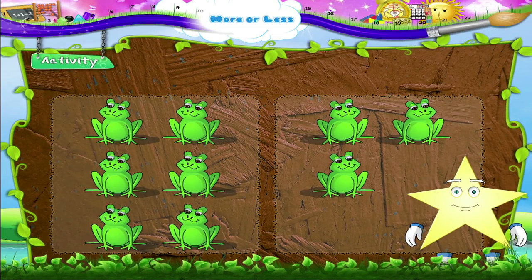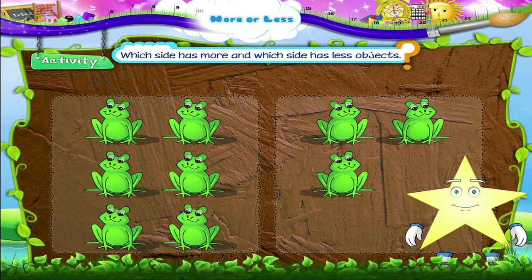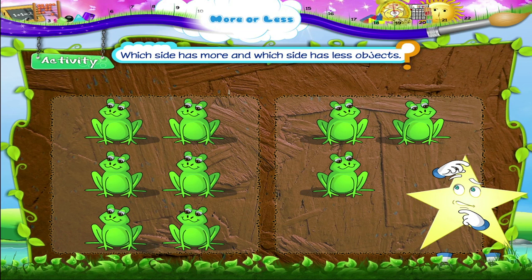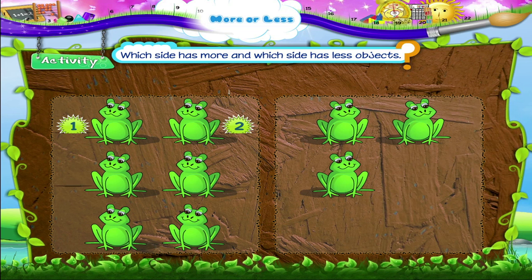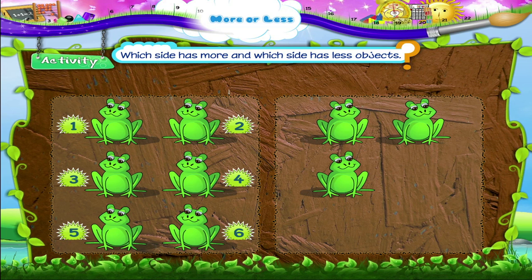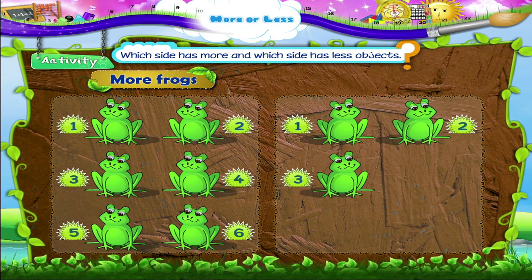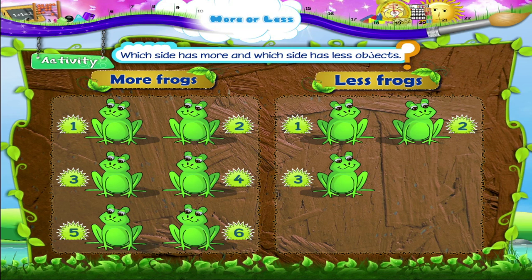Let's do an activity together. Say which side has more and which side has less objects. One, two, three, four, five, six frogs. One, two, three frogs. The side that has six frogs, Starry, has more frogs. And the side with three has less frogs.